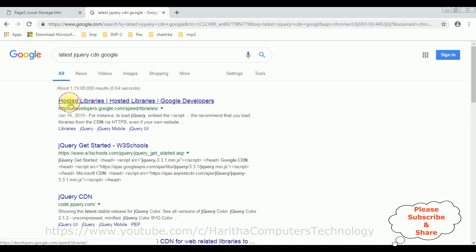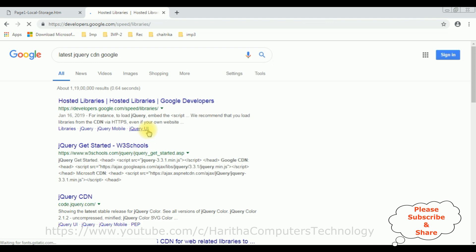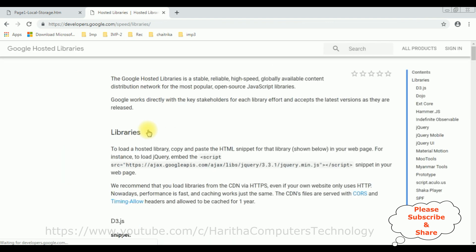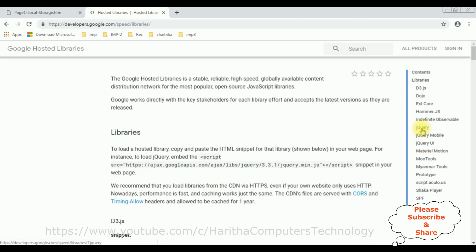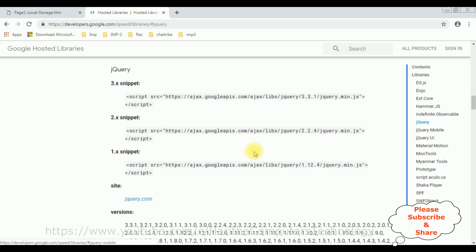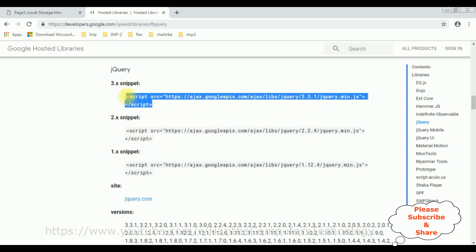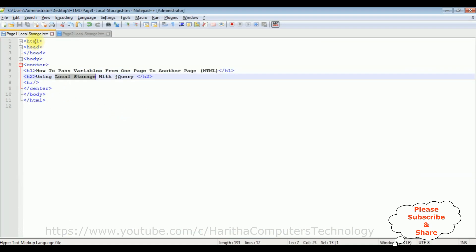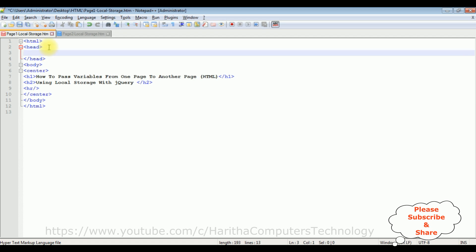And from the search results I'm selecting the first option, hosted libraries. In the Google hosted libraries, notice at the corner there is a contents panel which contains the jQuery. With that one here you can find different CDN snippets. I'm selecting the version 3.3.1, just copy this one and add in our page 1 local storage HTML page between the header text.